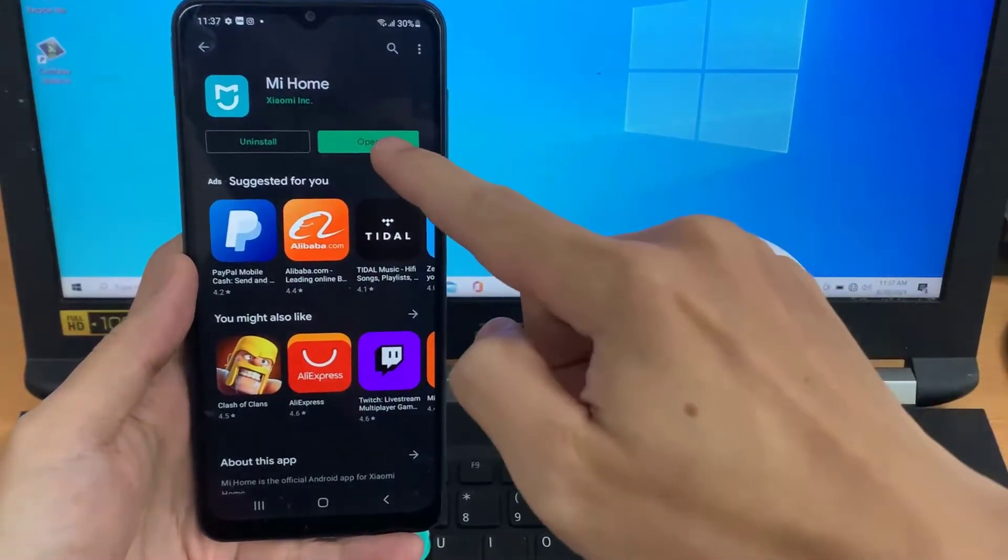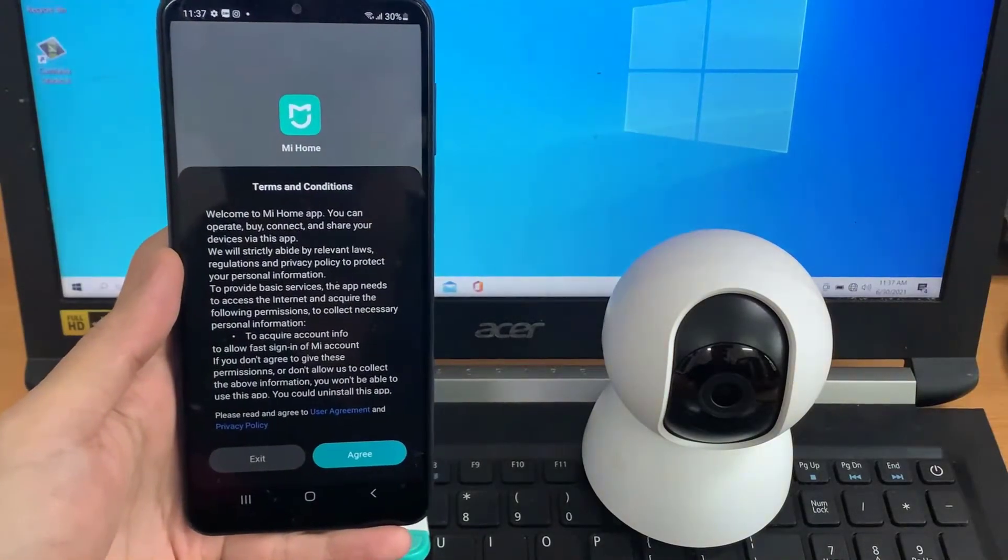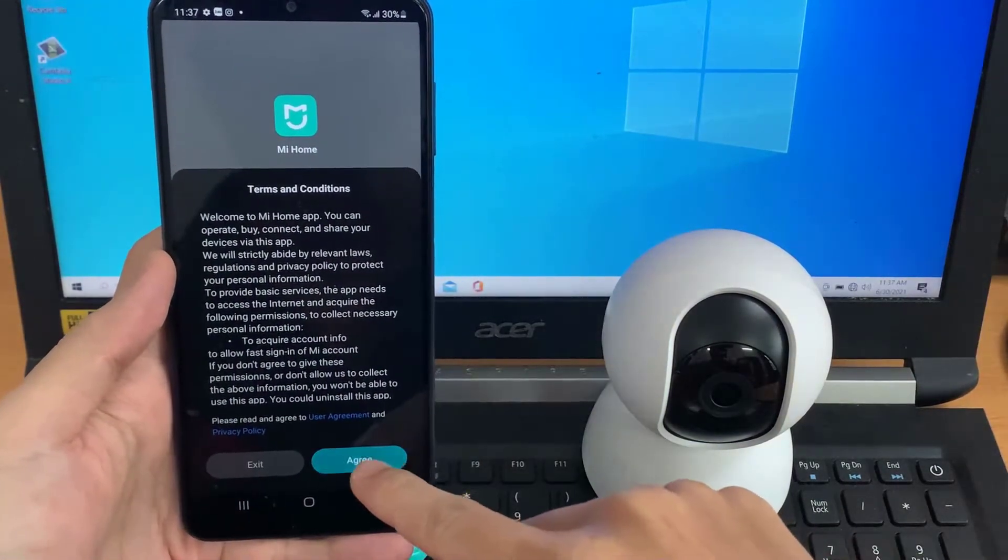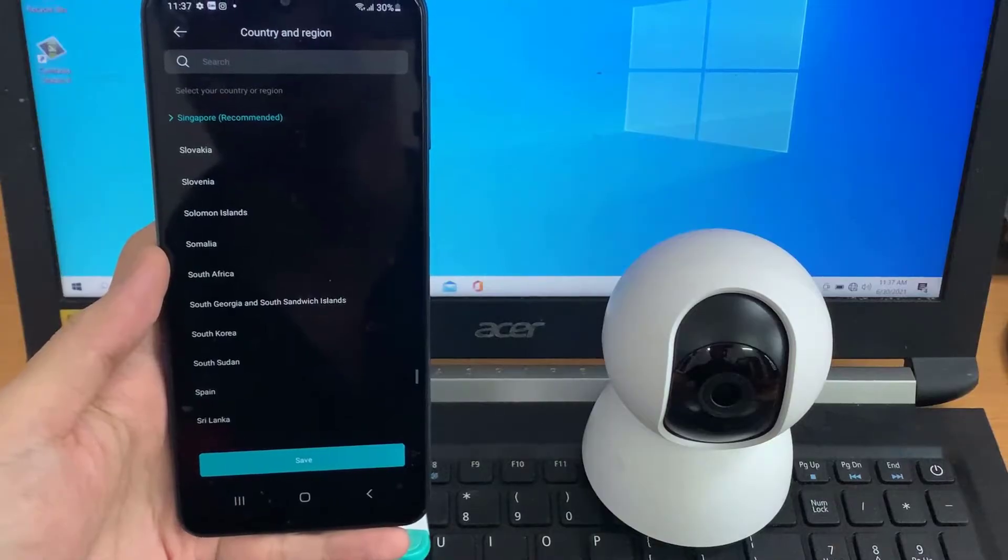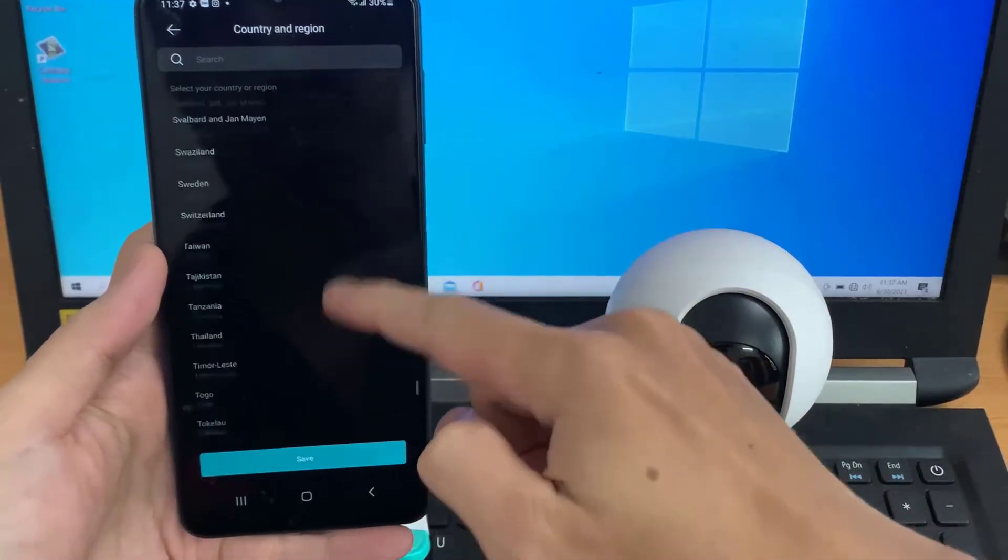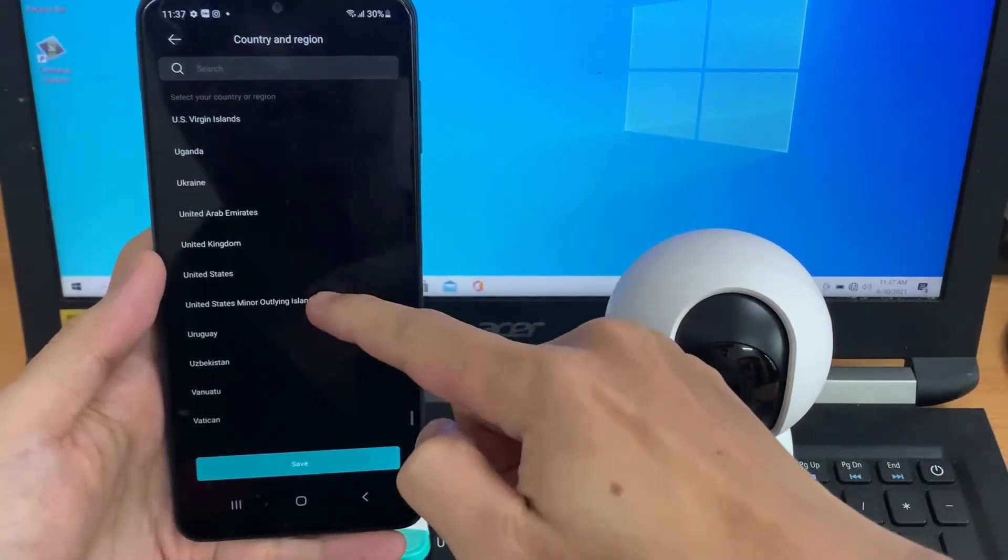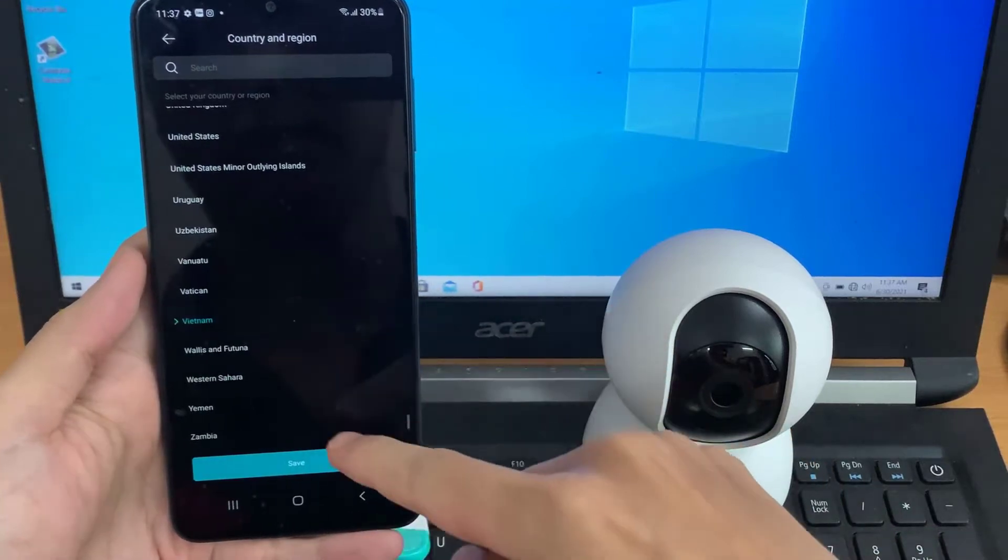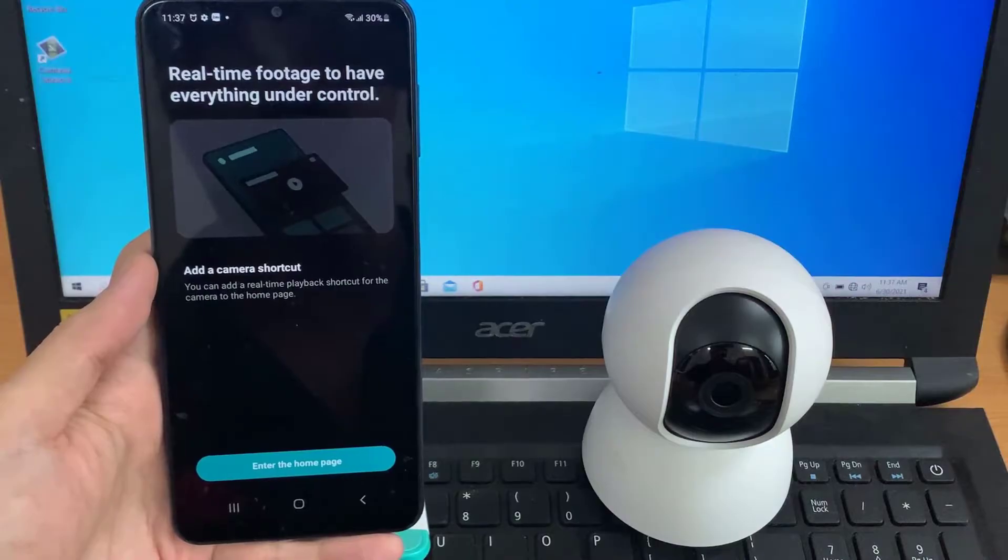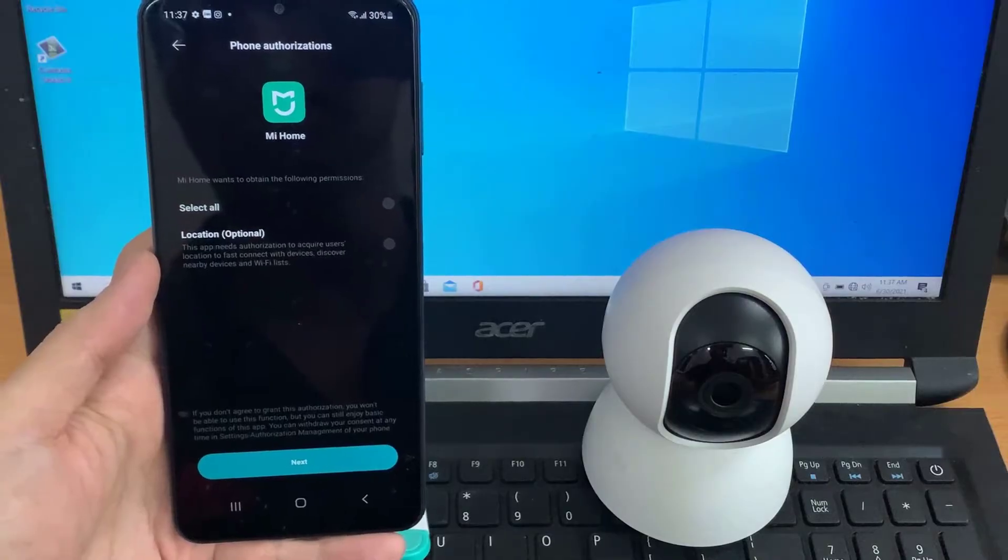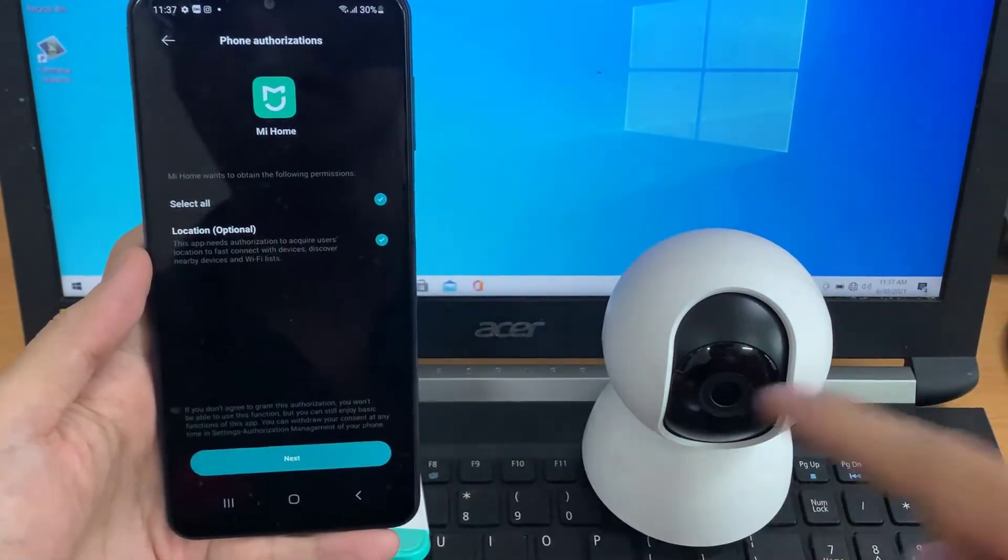Open the app. Now we can accept all these terms and conditions. Then scroll down and find your country in the region. Click Save, Select All, then click Next Accept.